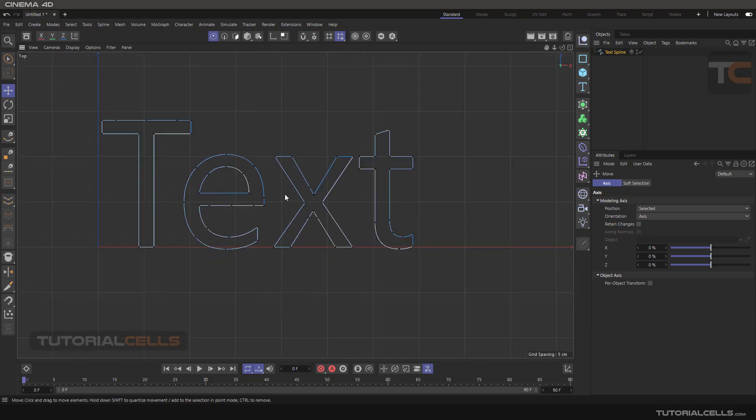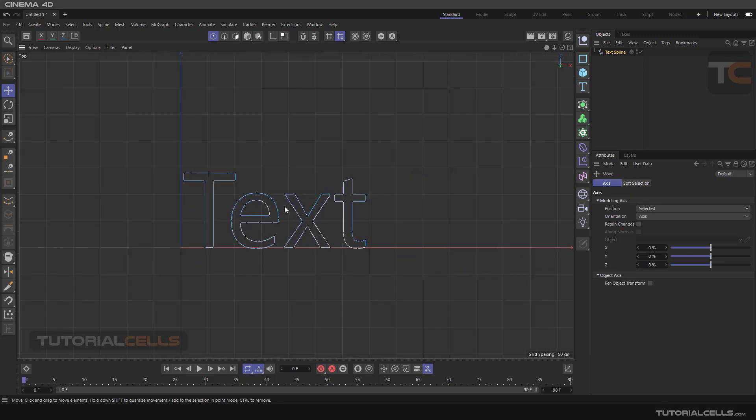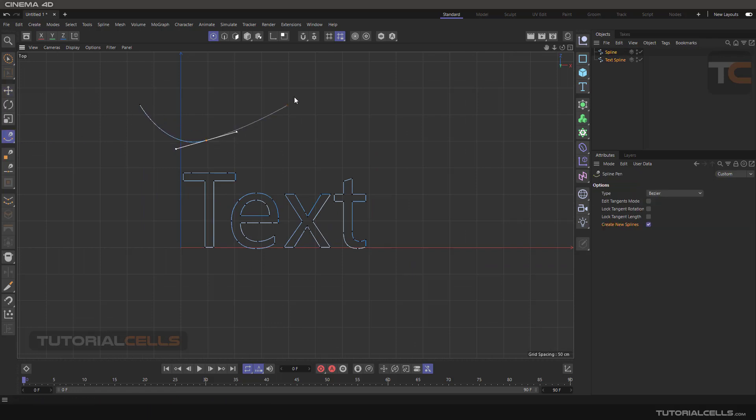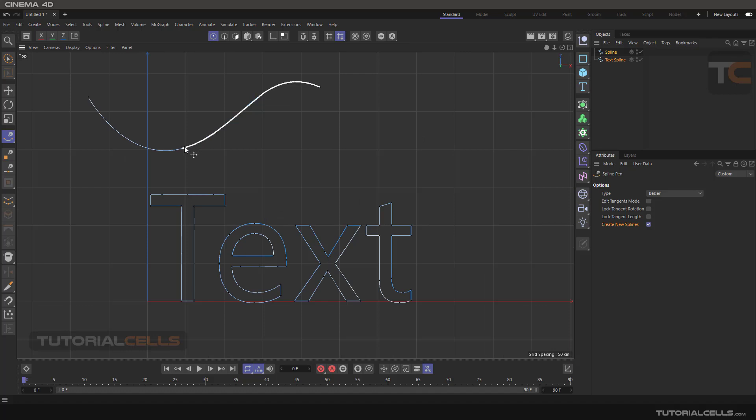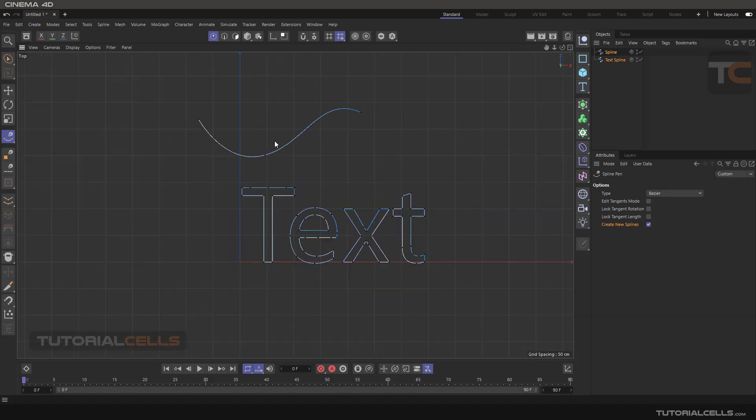It's very important. For example, you draw a spline and you have just three points. If you want more points...